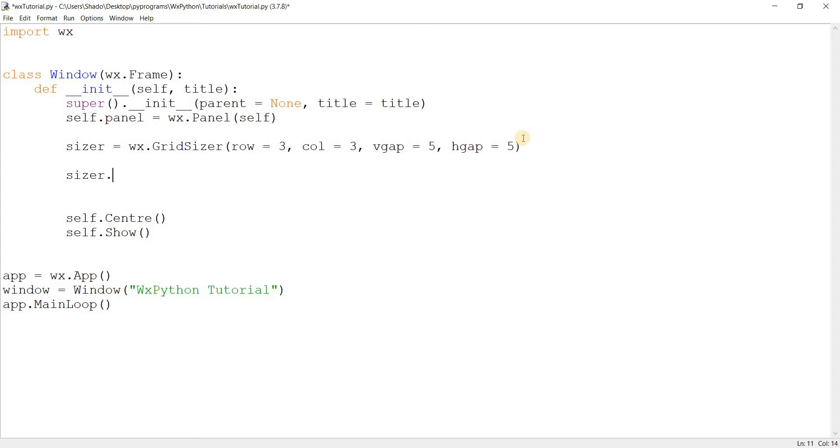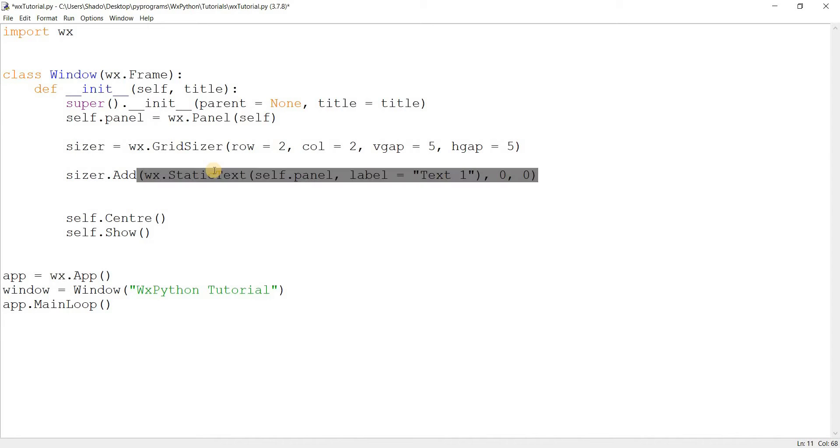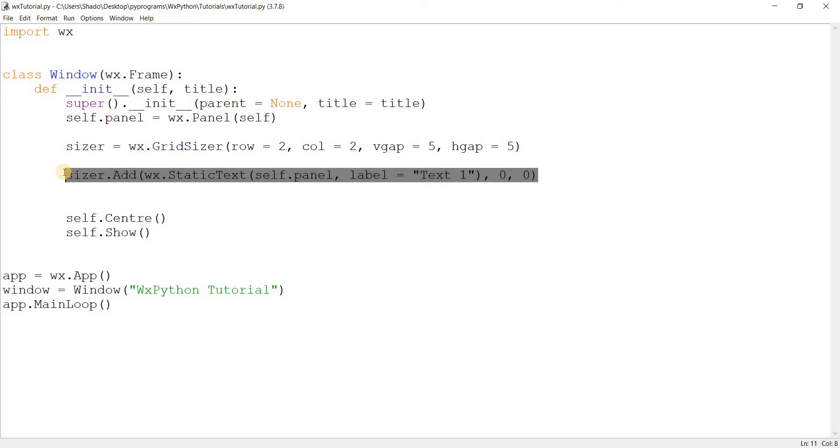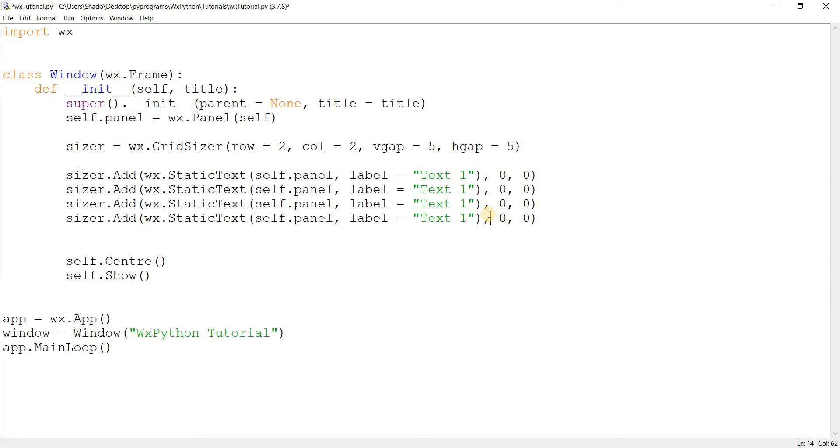Now over here I'm going to add in some widgets into our grid sizer. For the start I'll go for something simple - just some static text widgets. Parent will be self.panel, label will be text one. The parameters will be something really simple - zero, zero over there, and zero on the flag as well. Why am I doing this four times? Because we have two rows and two columns, so we have four spaces. Two multiplied by two we get four.